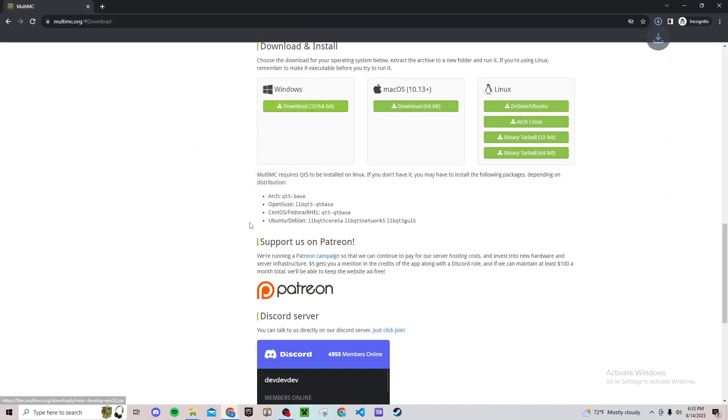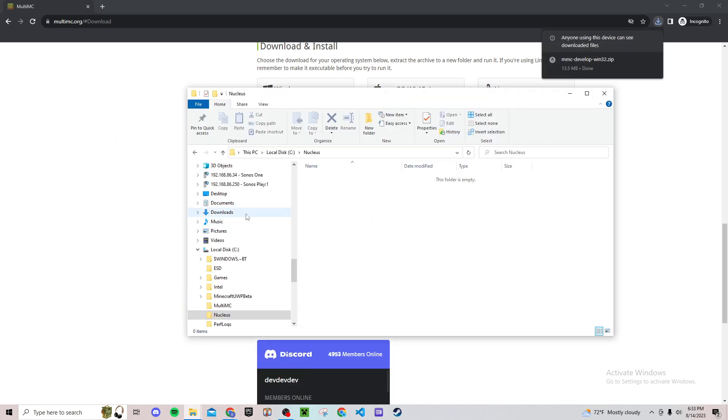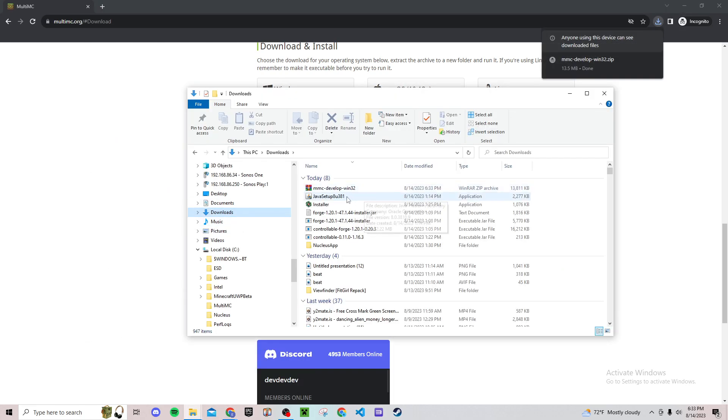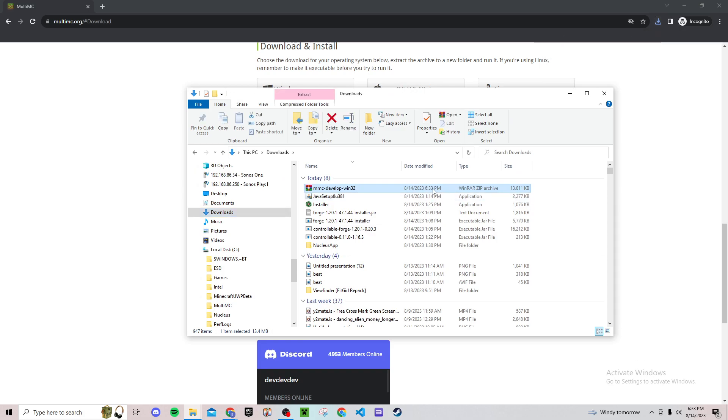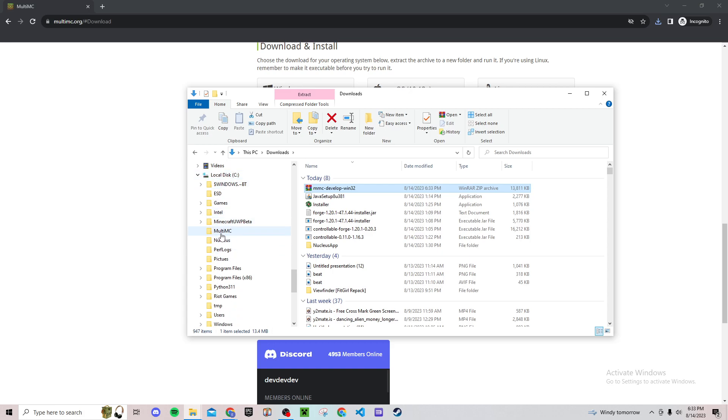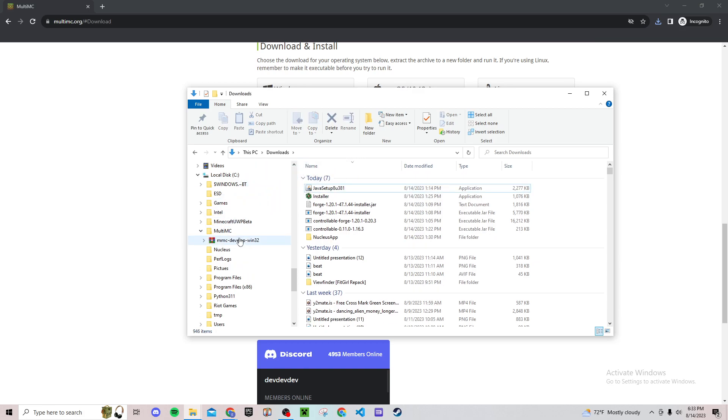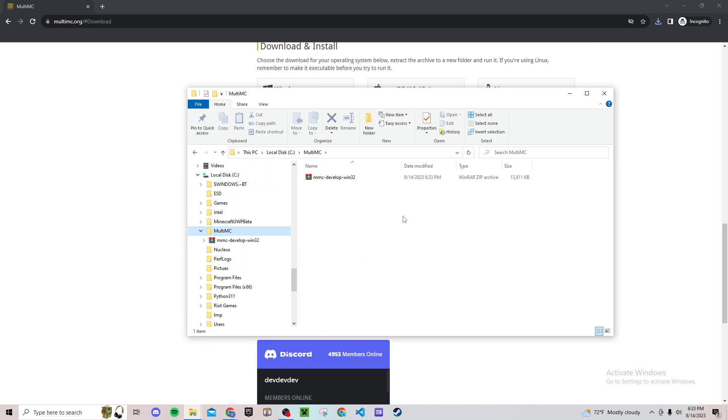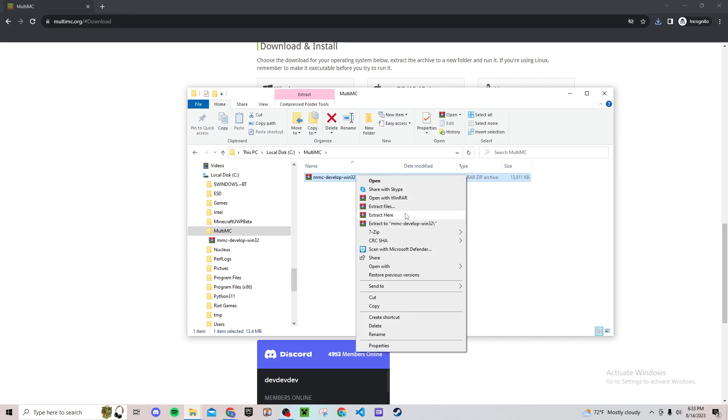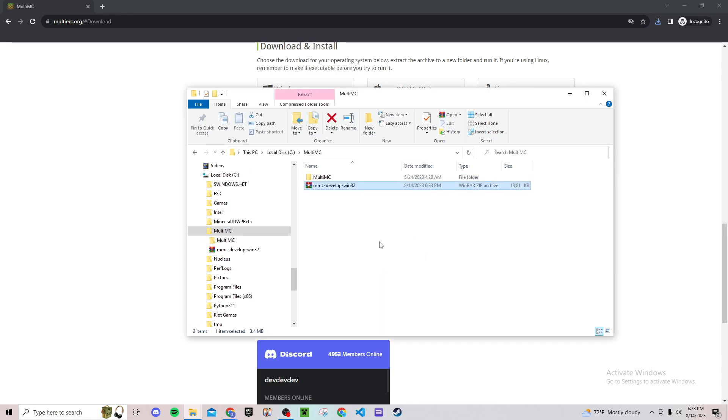Then go to your files, your downloads, and you'll have this WinRAR zip archive file. Then go to your local disk and make a new folder for MultiMC like I have already. Drag this and put it in there.